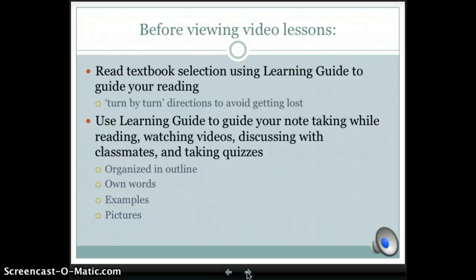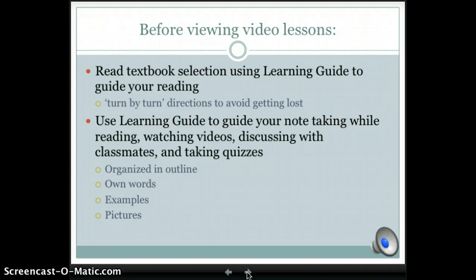Before viewing video lessons, it is important to read the textbook using the learning guide as your turn-by-turn directions. Then, use the learning guide to take organized notes in your own words with examples and pictures.